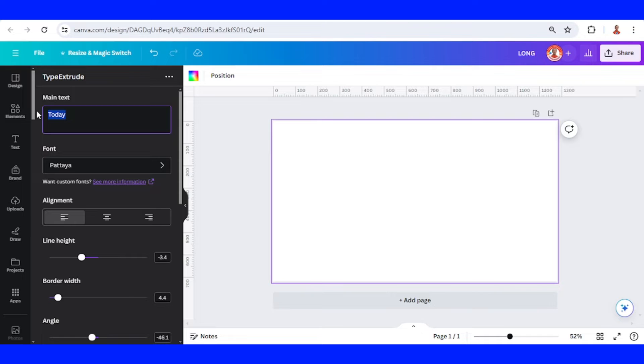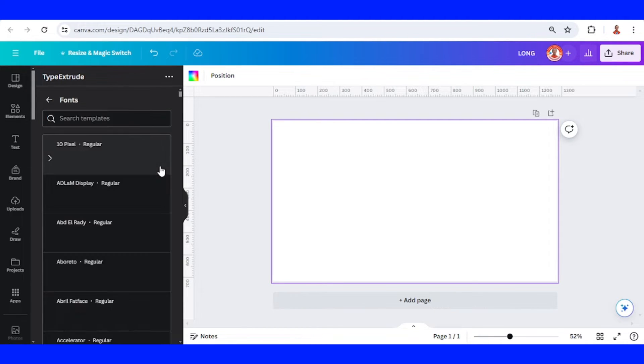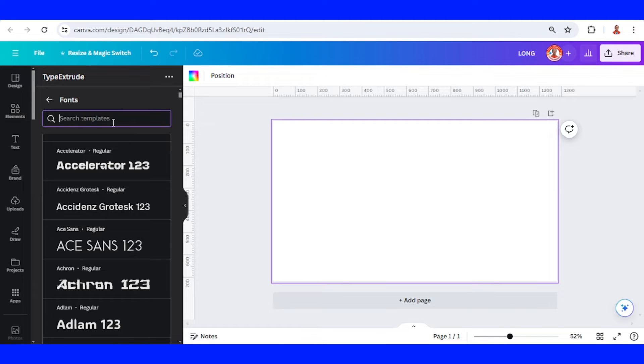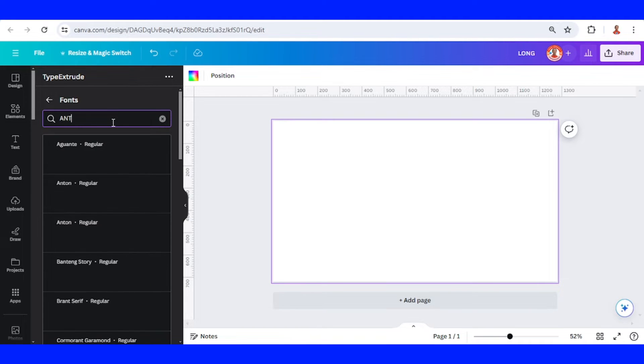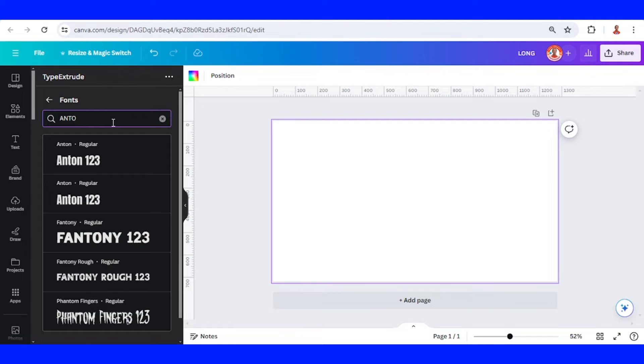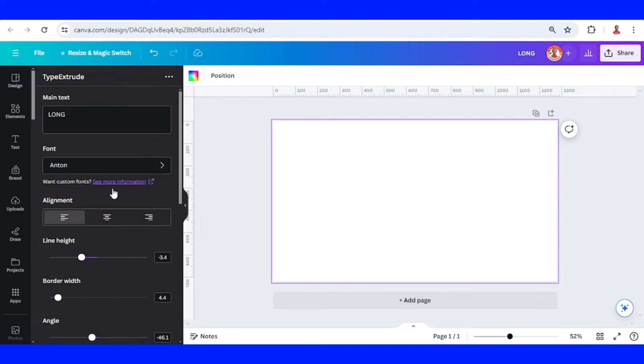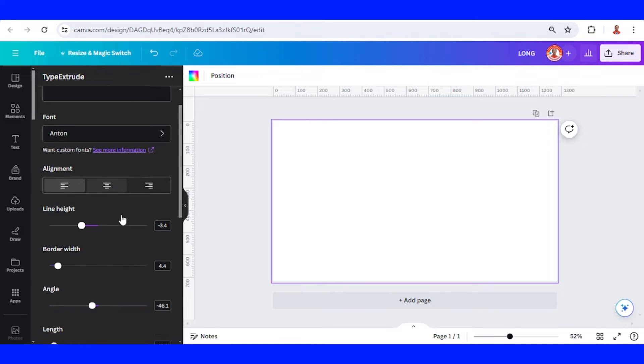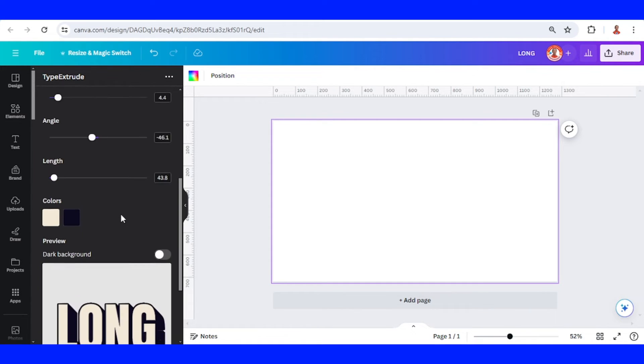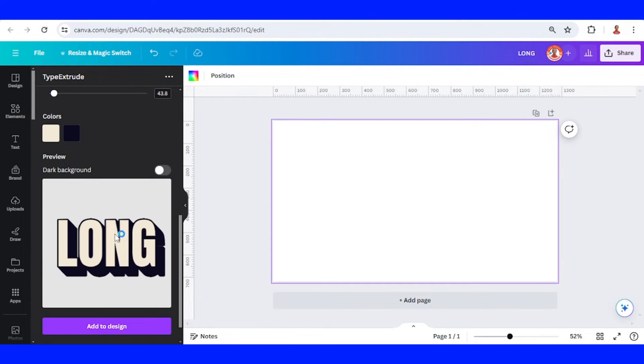Then type your text here and change the font to the font that you like. I will choose Anton - you can choose any font - and then go back and this is the view.